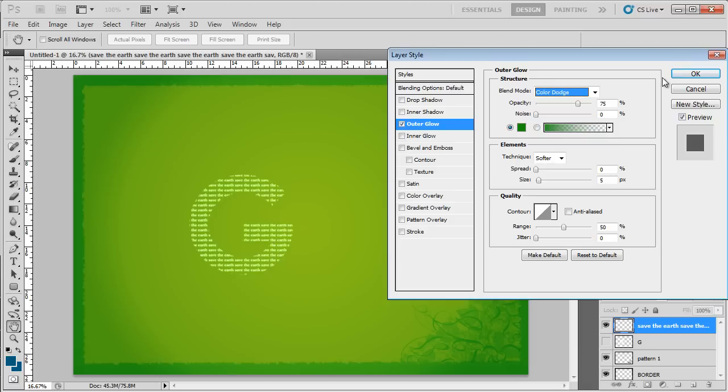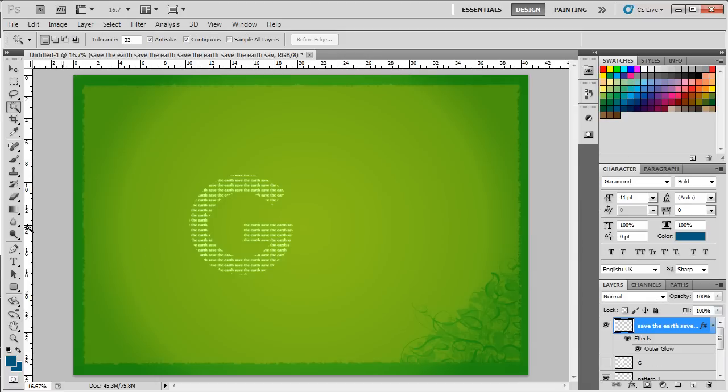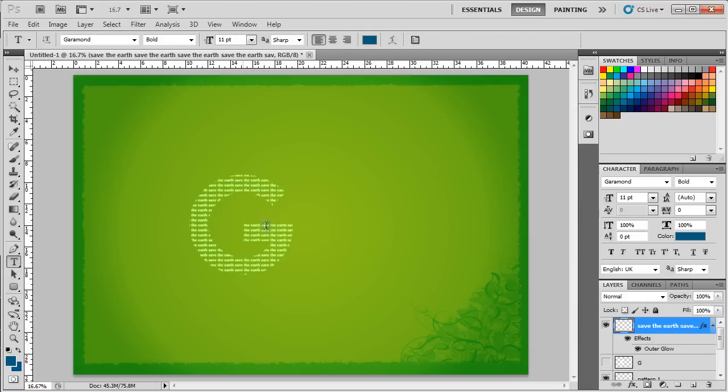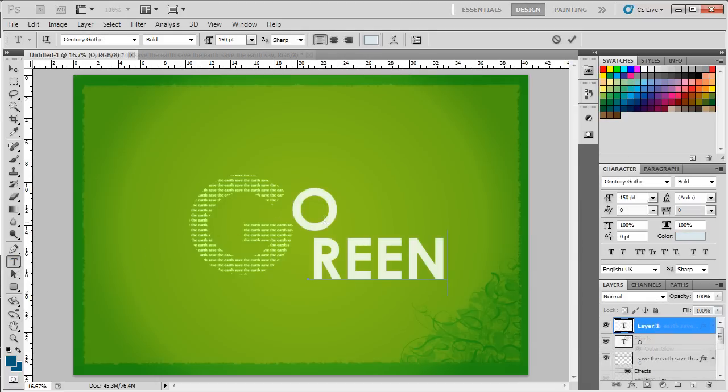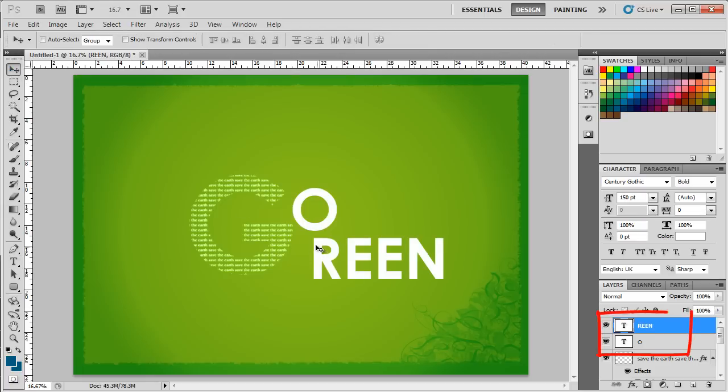Now we will insert the rest of the text using the same font. Since both the words Go and Green start with the letter G, we will only insert the rest of the letters for both words in two separate layers and arrange them like so.